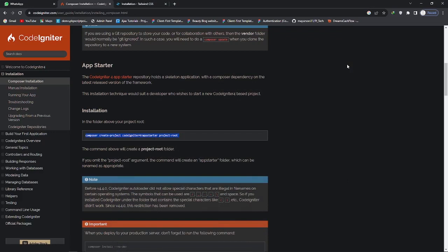In this video we will learn how to configure Tailwind CSS in your CodeIgniter project. Tailwind CSS is a popular CSS framework which is highly customizable.